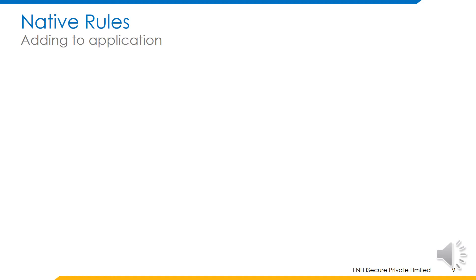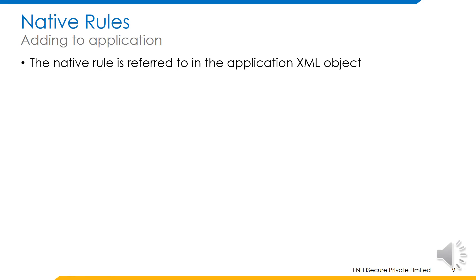Once the native rule is created and imported to identity IQ, next step is to integrate the rule or script into an application. This is done by adding an entry for native rules in the attribute name of the application XML object.